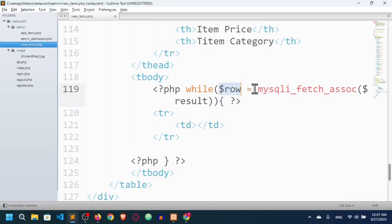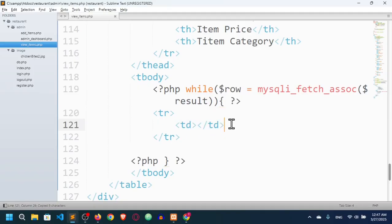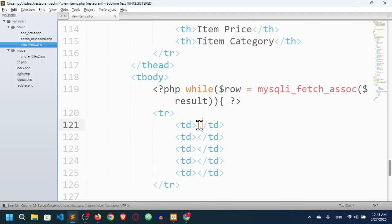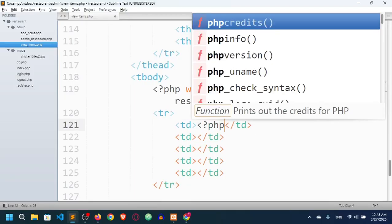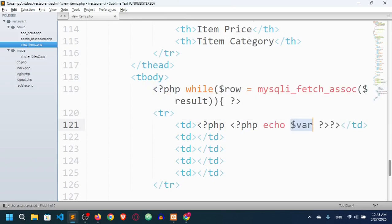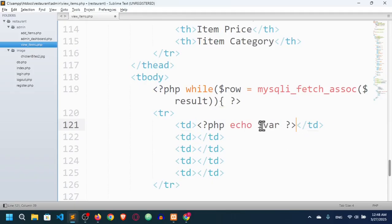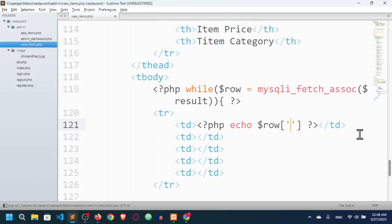We get the row as an associative array and store all values in the $row variable. Now we need to output five columns. I'll echo a PHP script inside each td — for example, $row['id'] for the first column.